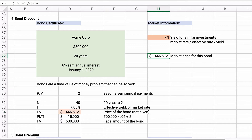This is said to be a discount. The bond is a $500,000 bond and it's only selling for $446,000, so that's discounted. It's discounted because the yield is larger than the coupon rate or the contract rate of 6%.